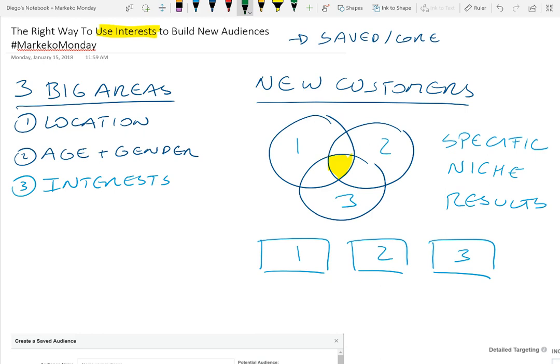When you're thinking about building audiences with interests, or with core and saved audiences, there are really three big areas you want to focus on: location, age and gender, and interests.